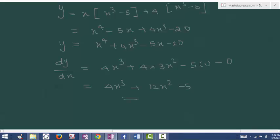Whereas some expressions you cannot multiply and make in the form of addition or subtraction. In those problems, this technique won't work. So you need to use the product rule for that differentiation.